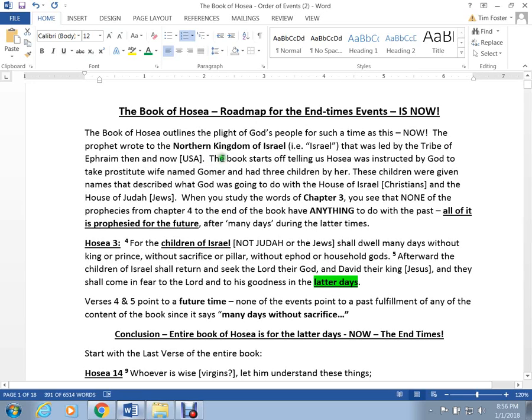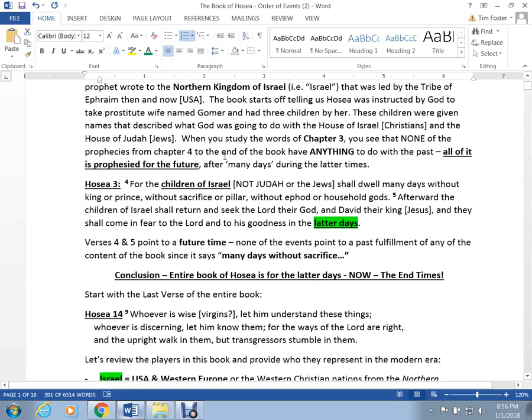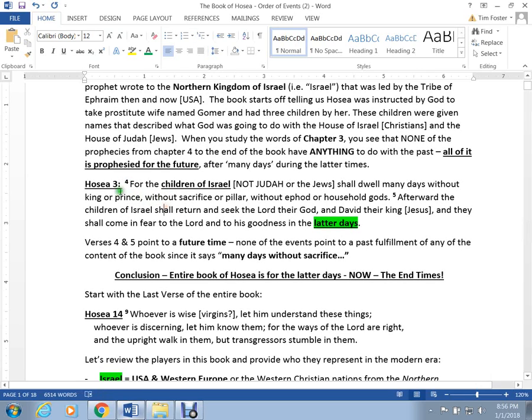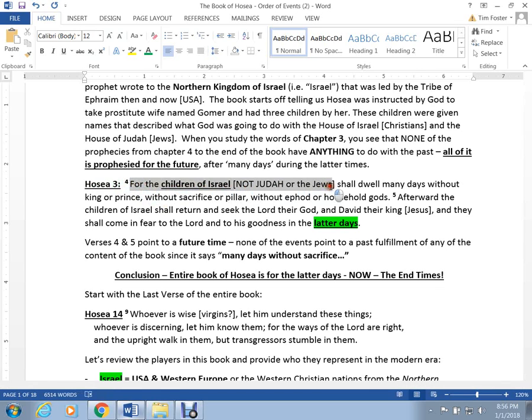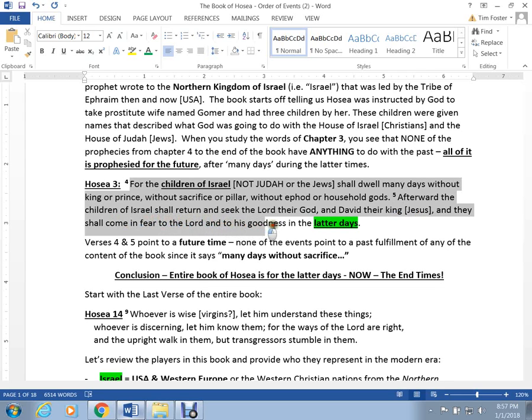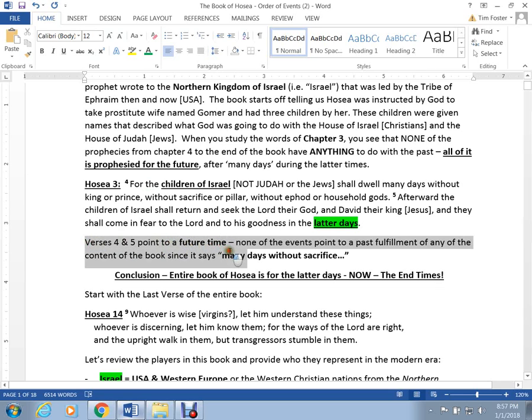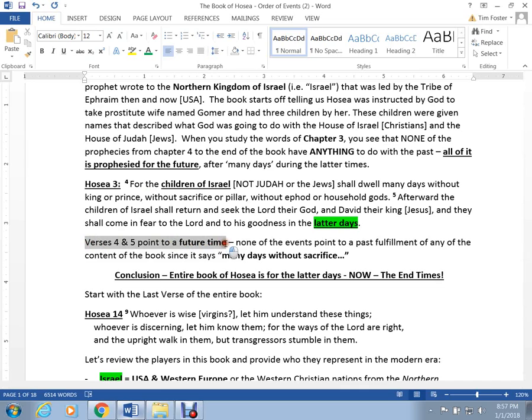The prophet Hosea, when you read it, basically says in chapter 3 that this book applies to a certain time. So I'm going to read from chapter 3 verse 4. This applies to the children of Israel who shall dwell many days without a king or prince, without sacrifice or pillar, without ephod or household gods. After, the children of Israel shall return and seek the Lord their God and David their king, and they shall come in fear to the Lord and to his goodness in the latter days. Chapter 3, these two verses, determine that this prophecy, this whole book, is for a future time when it was written.